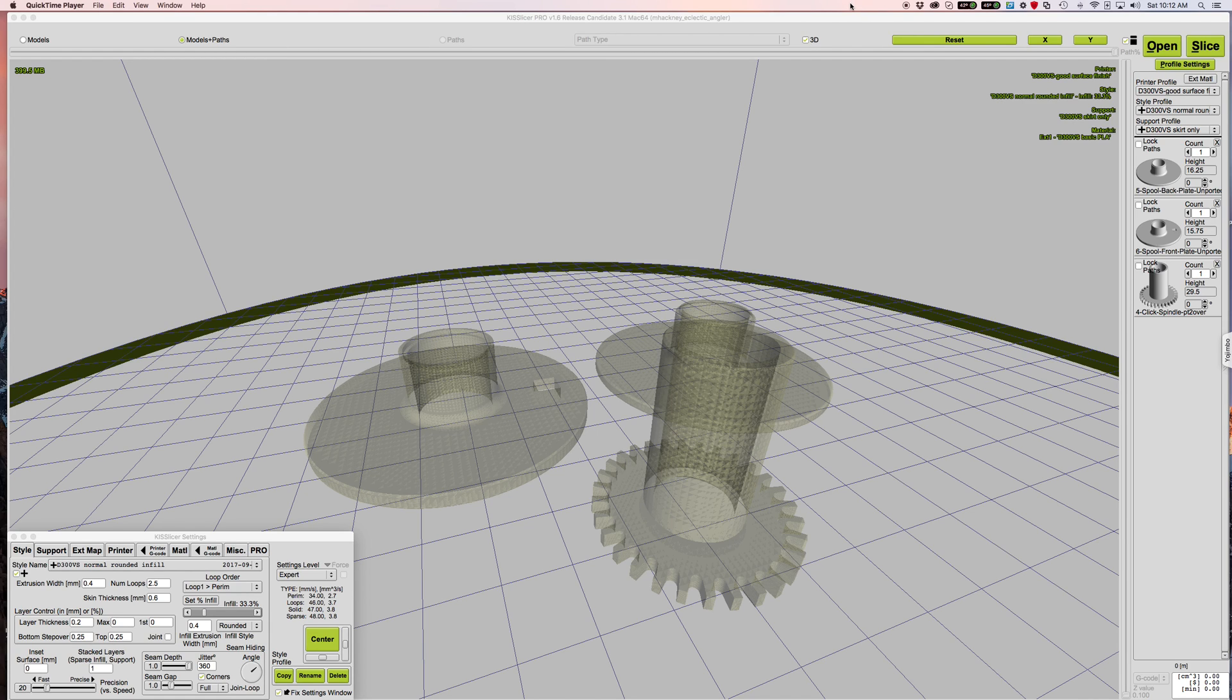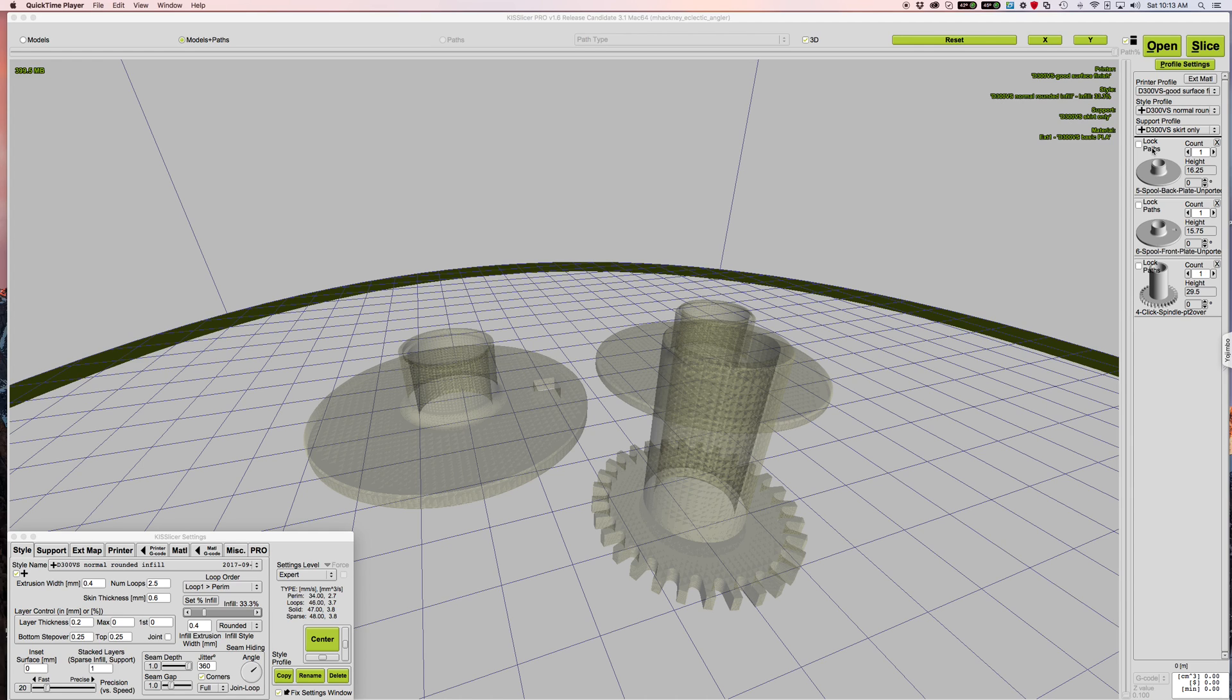Okay, just wanted to show a new feature in the new KISSlicer release candidate. It's over here, it's called lock paths and it's a really amazing feature, something I've been waiting for for a long time. And here's how it works. Notice I have three components, three parts on my plate here ready to slice.